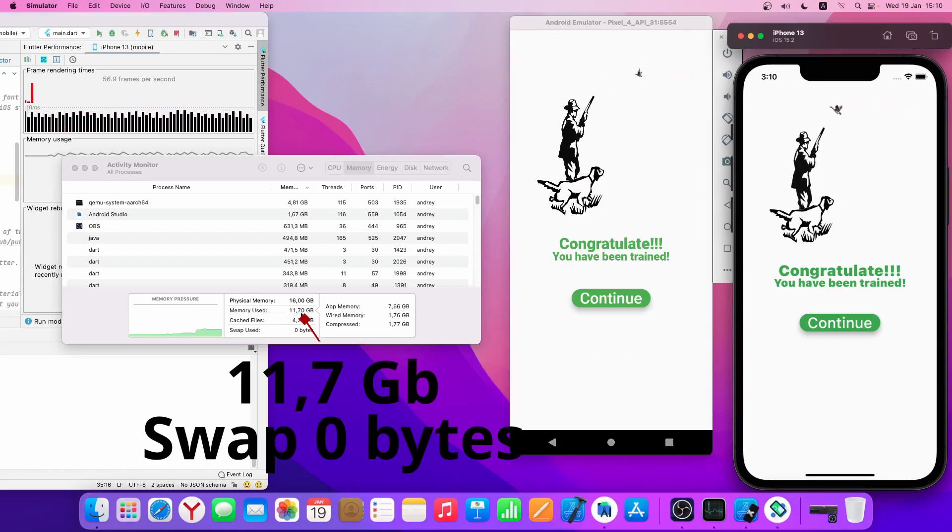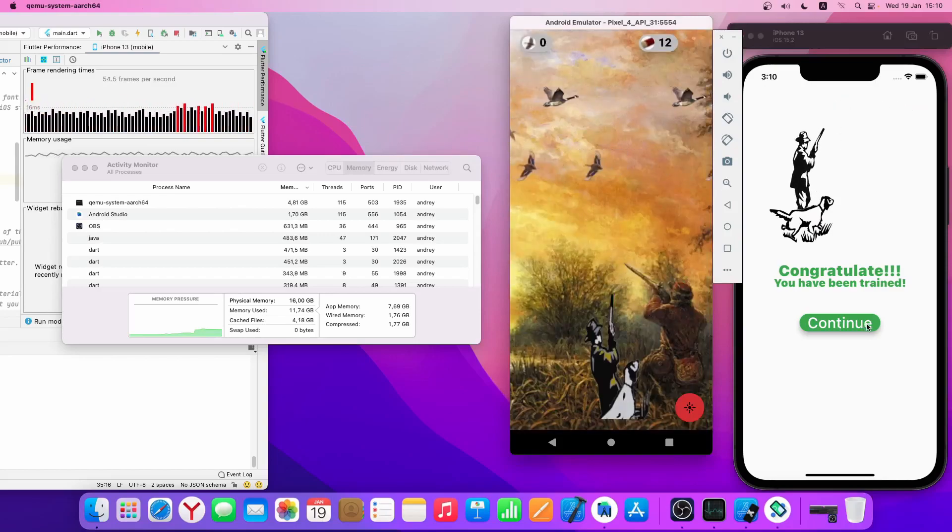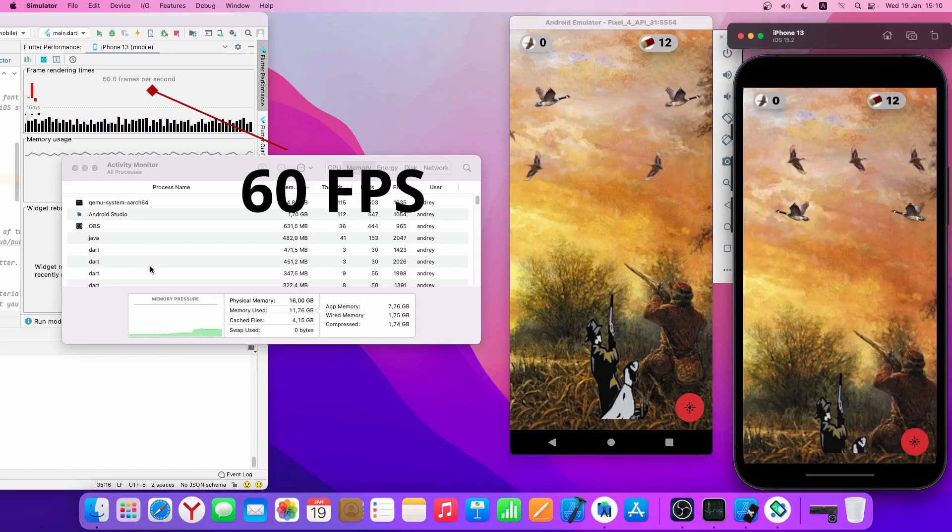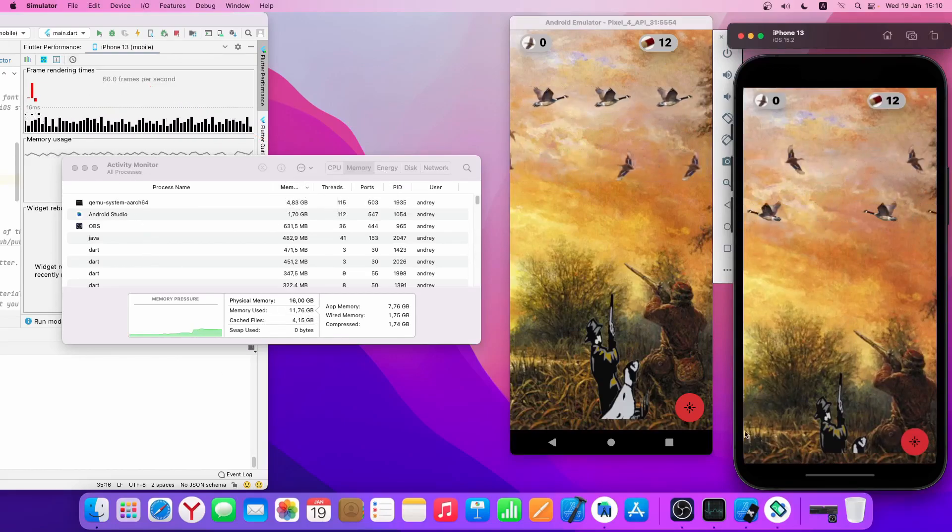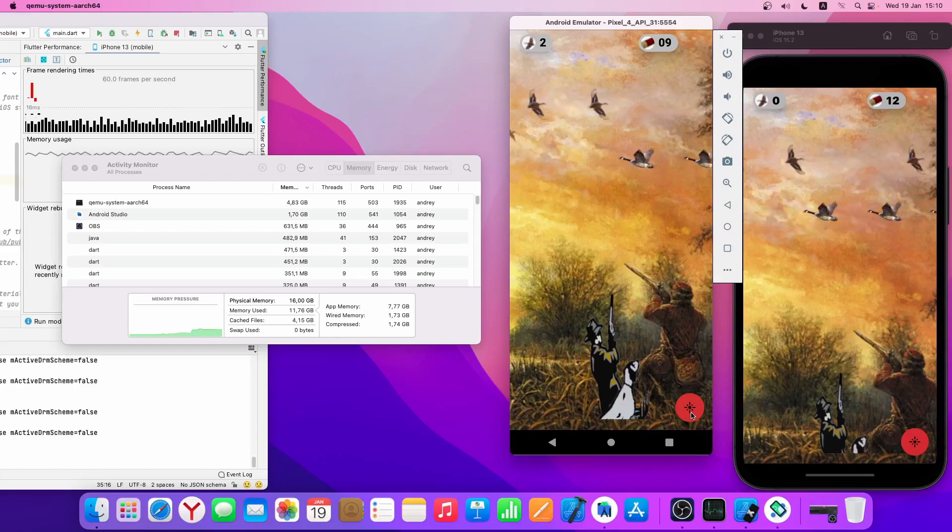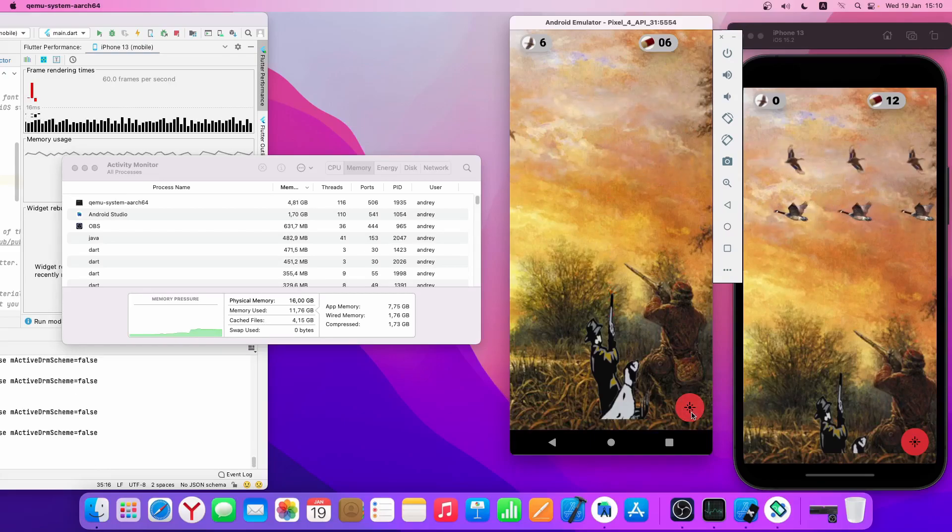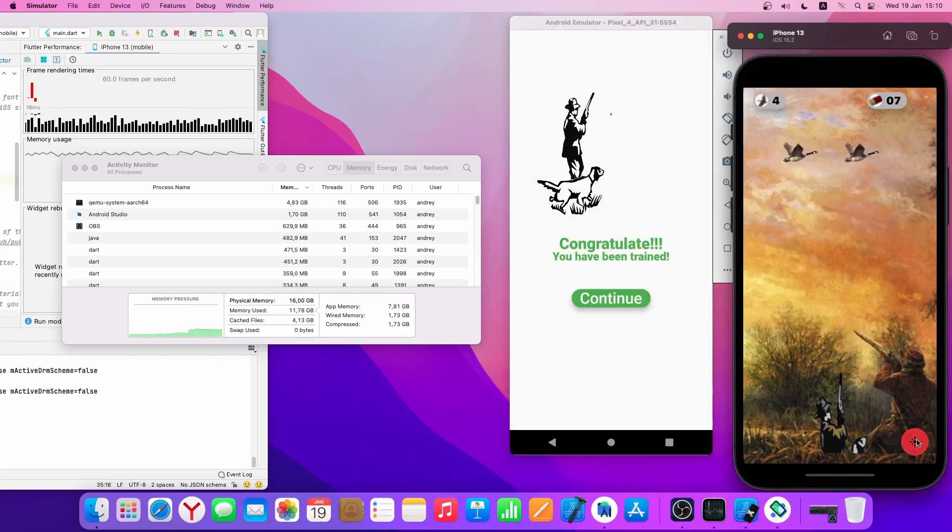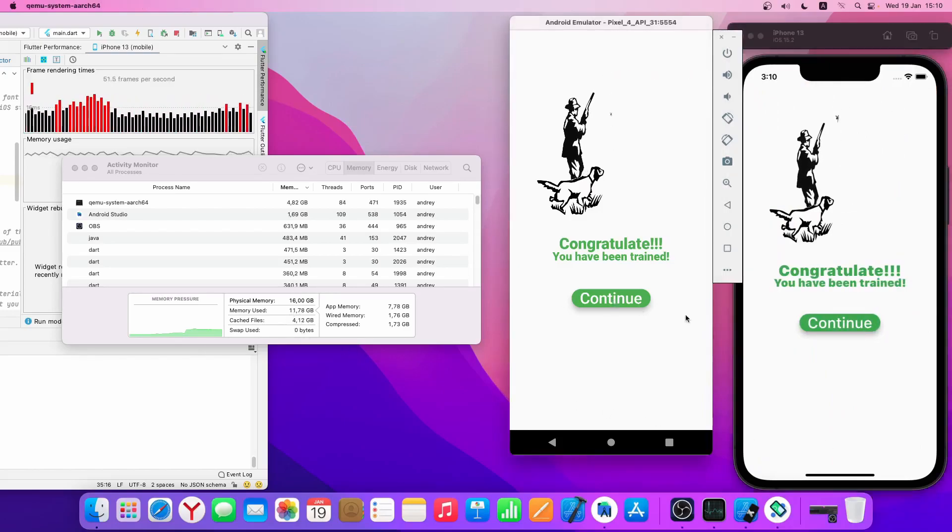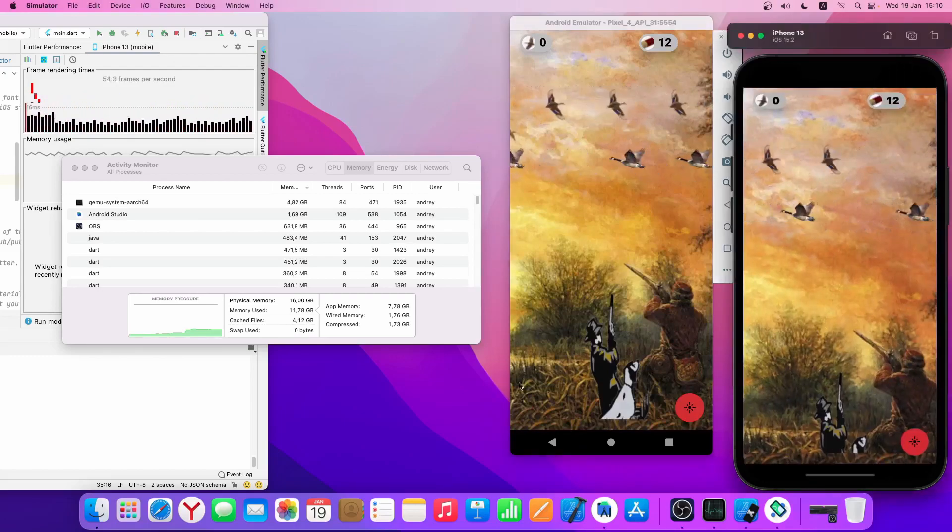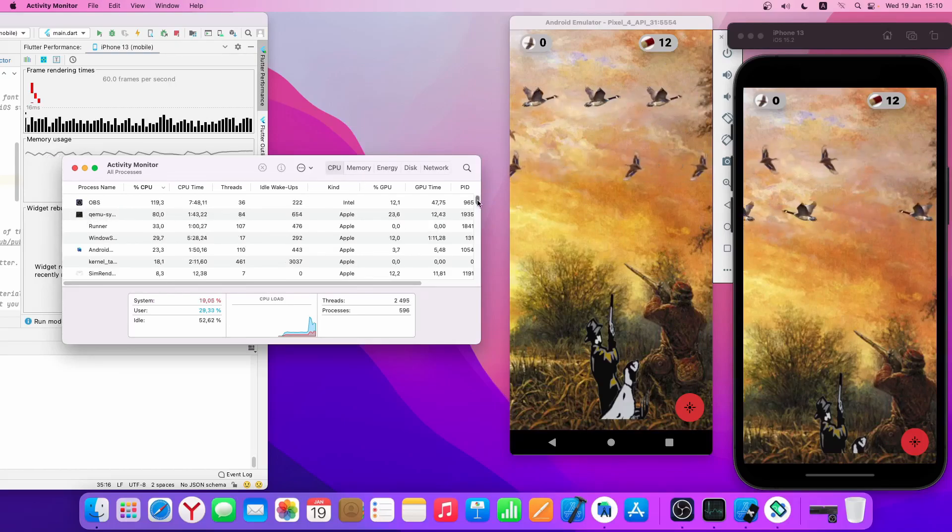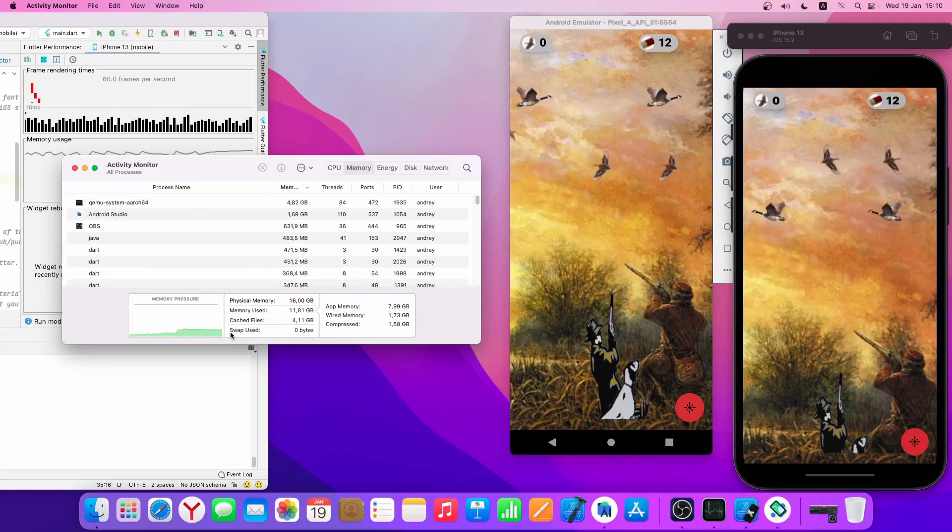As a result, 11.7 gigabytes and zero swap. 60 frames per second - it's incredible. I'm glad I chose the 16 gigabytes RAM. I hope this video will help you with your choice.